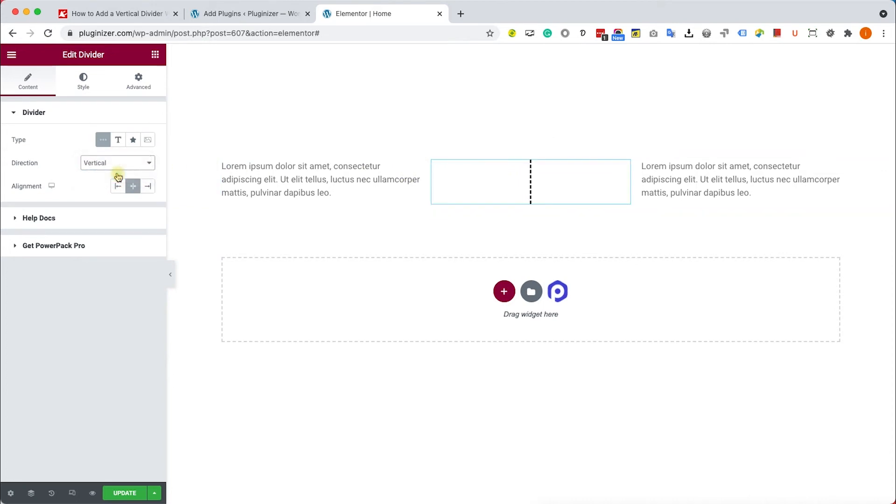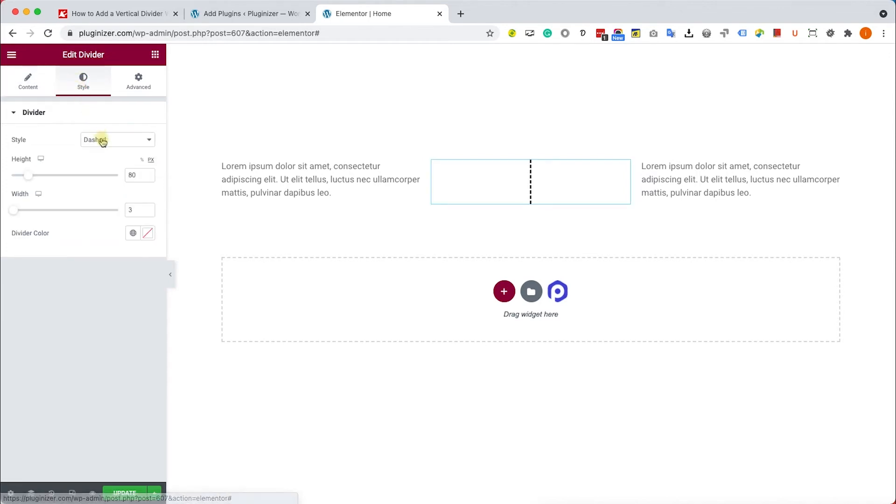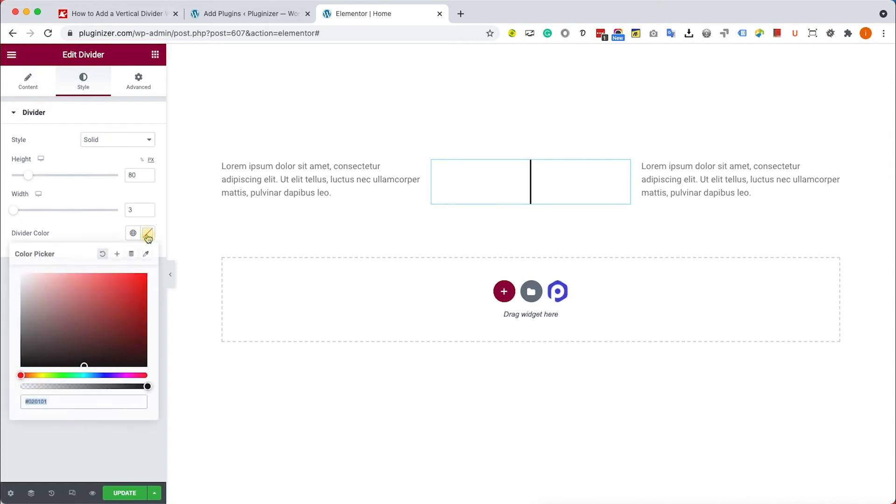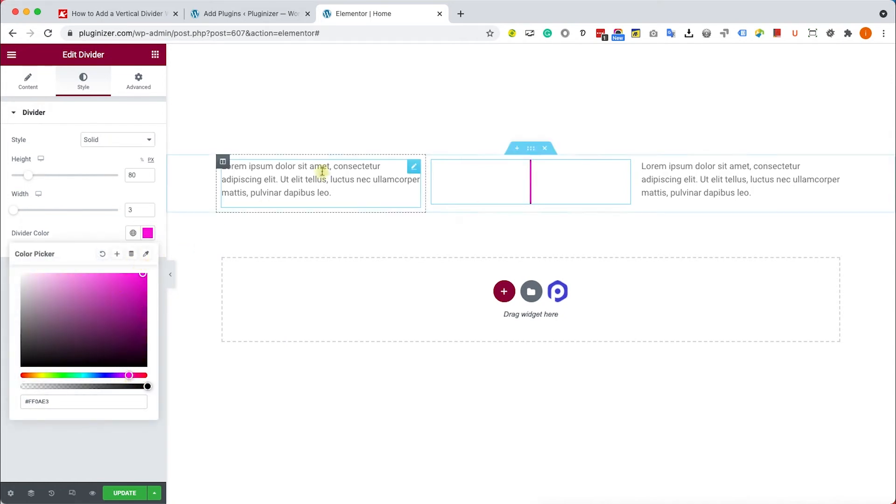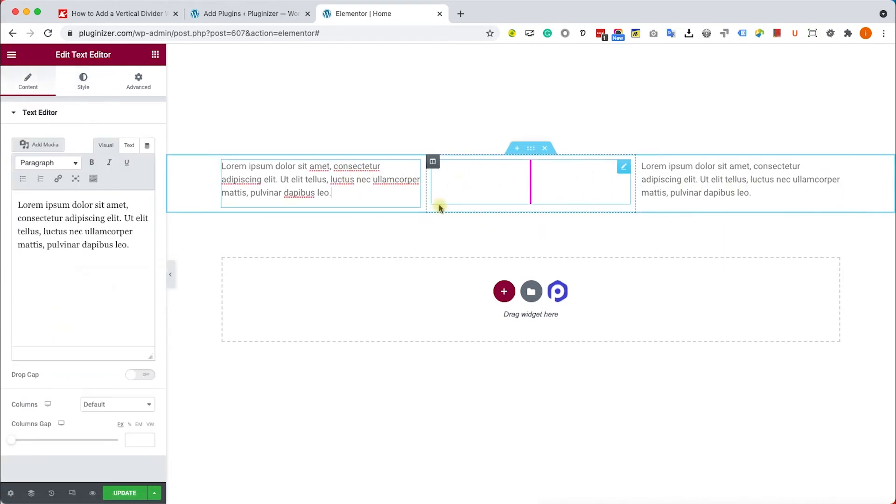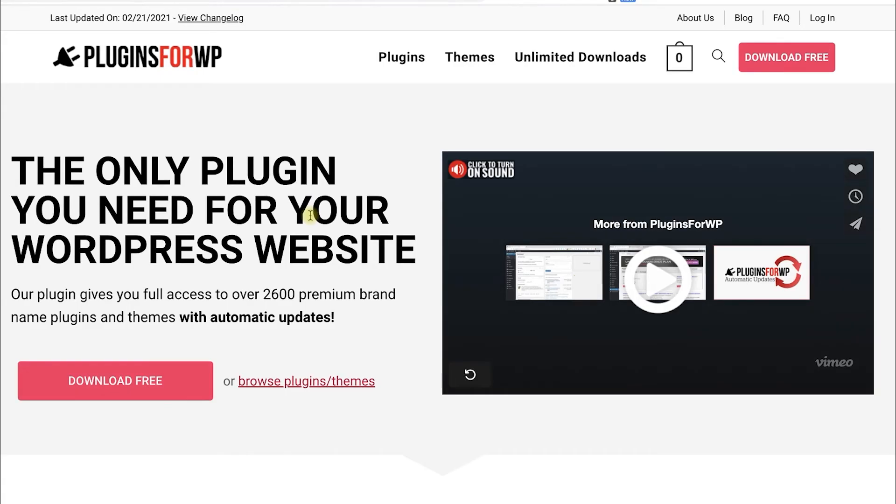If you would like to change it to solid, just go to the Style tab and change it to solid. And you can also change the divider color over here under the Divider Color option, just like so. When you're satisfied with the result, make sure just to save the progress and update your website.